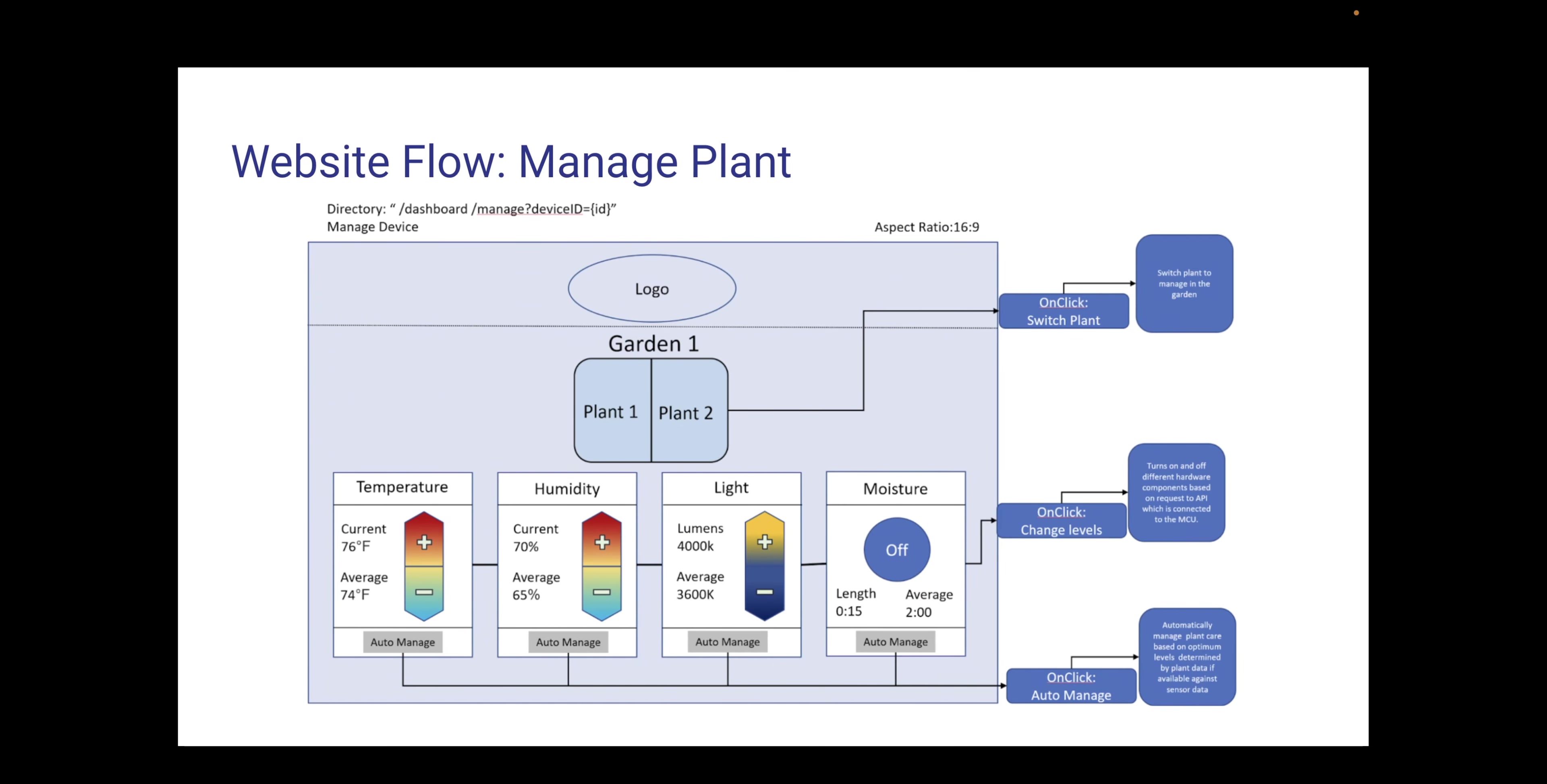When they manage their plant, they are met with the ability to switch which side of the plant they want to manage, as well as several options of what to manage. Right now, these are just a few of the options, which are temperature, humidity, light, and moisture.